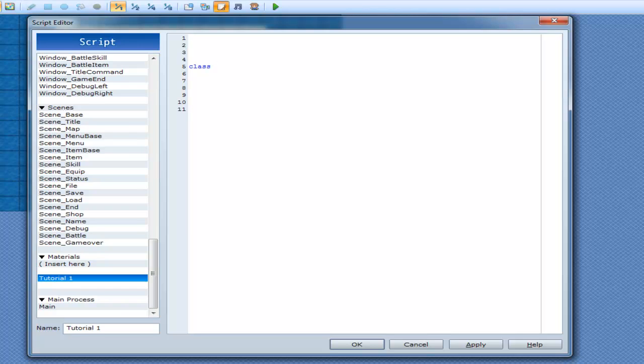And they can put in whatever name you want. So for this one, I'm going to put in my class, but you can put in whatever you want. Class, my class, alright.